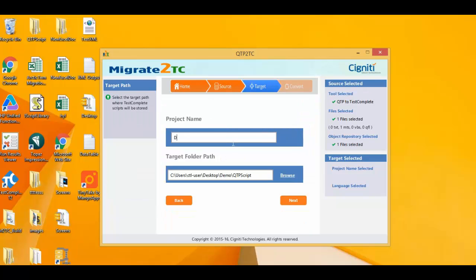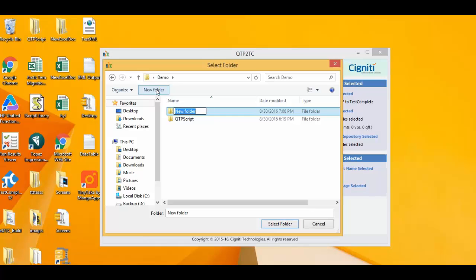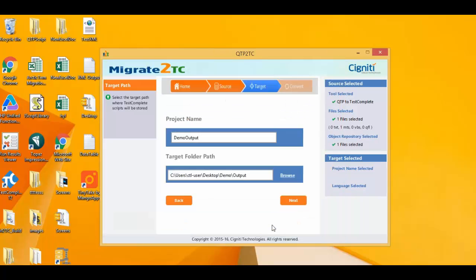I'm now in the target section of the migration utility, where I decide where I want the migrated scripts to be. In my case, the folder where I want the migrated scripts is called output.